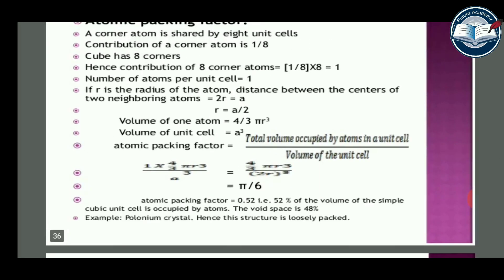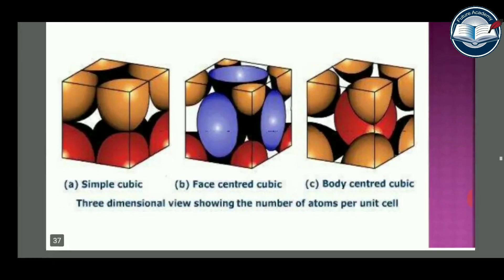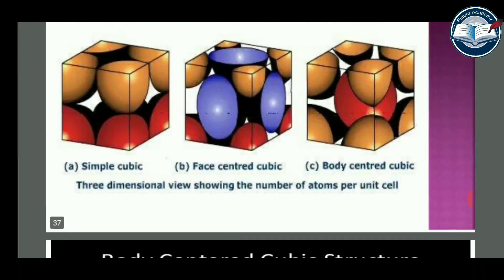An example of simple cubic structure is polonium crystals. Hence this structure is loosely packed. The three-dimensional view shows the number of atoms per unit cell for simple cubic, body-centered cubic, and face-centered cubic.